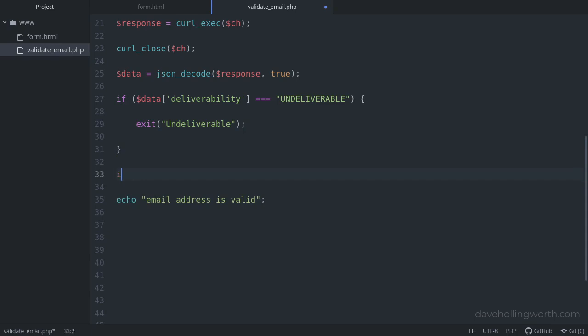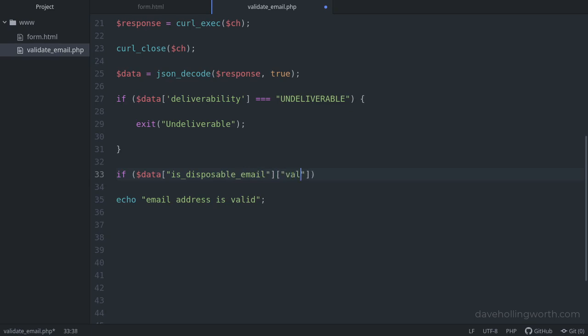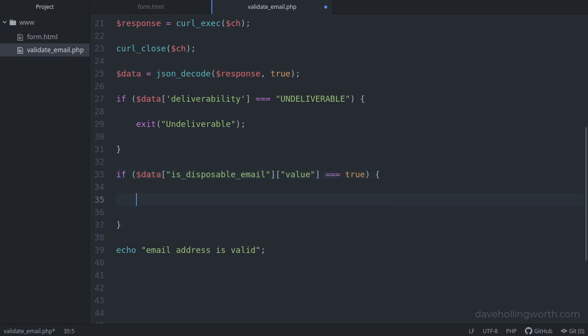Next, let's check to see if the email address comes from a disposable email provider, by checking the is_disposable_email value. If this is true, again we'll exit the script with a message. Depending on what type of email addresses you're willing to accept in your application, you might want to allow disposable email addresses, or conversely, you might not allow free email providers, it's up to you.